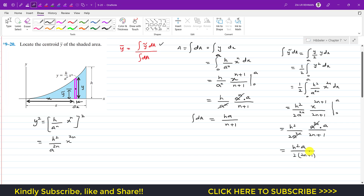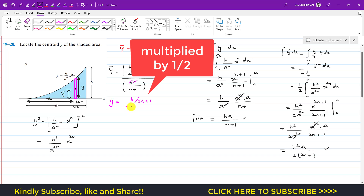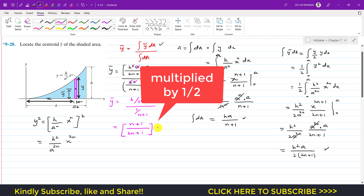Now we can write y-bar as the numerator divided by the denominator: [h²·a / (2(2n+1))] divided by [h·a / (n+1)]. The h and a cancel, leaving y-bar = h(n+1) / (2n+1). This is the location of the centroid of this blue shaded area.